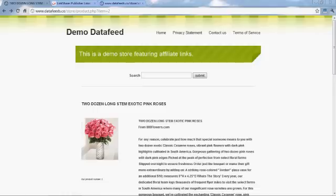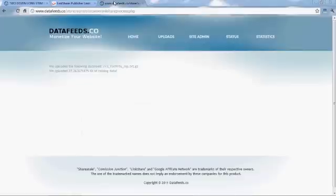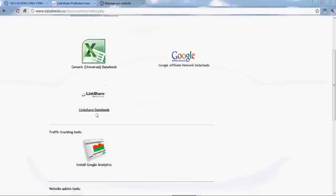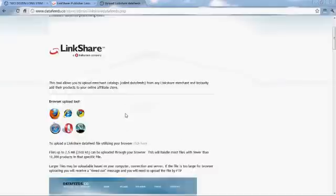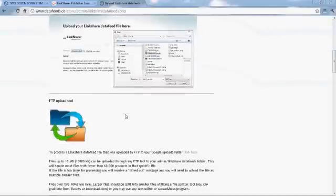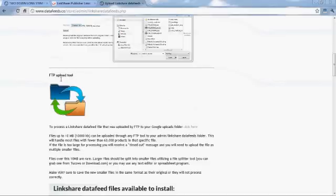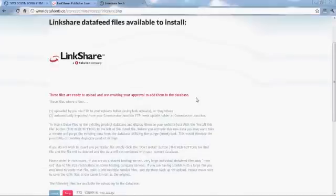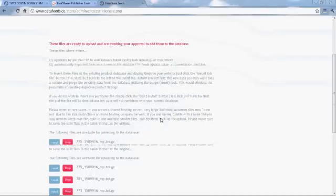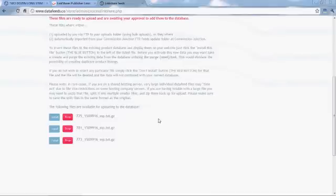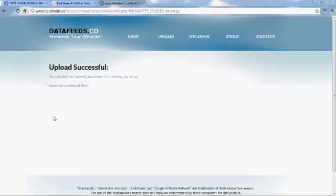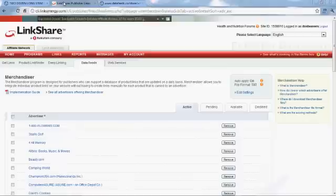So let's go ahead and do an FTP upload this time. Let's say you had a larger file or a whole series of files. You didn't want to waste time with your browser. Just upload them to your LinkShare folder in your admin section. And they'll be listed right here. You can press the blue button to install the feed or the red button to discard the feed. We're going to go ahead and install one right now. And now those products are in your store.